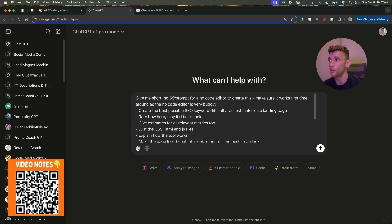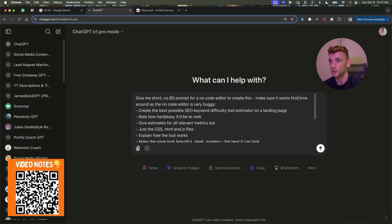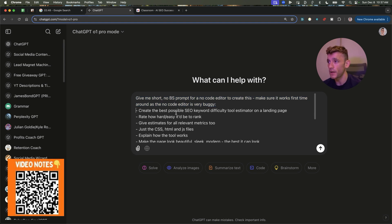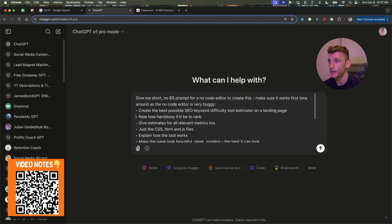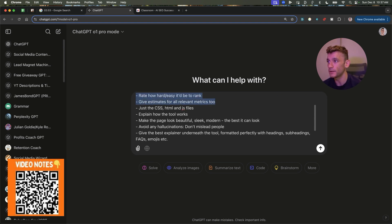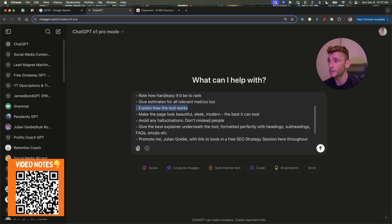And what we're going to do from here, 01 Pro Mode, I'm going to say, give me a short no BS prompt for a no-code editor to create this. Make sure it works first time around as a no-code editor. It's very buggy. I'll explain why that is in a second. Create the best possible SEO keyword difficulty estimator on a landing page. Rate how hard or easy it'll be to rank. Give estimates for all the relevant metrics. Explain how the tool works.